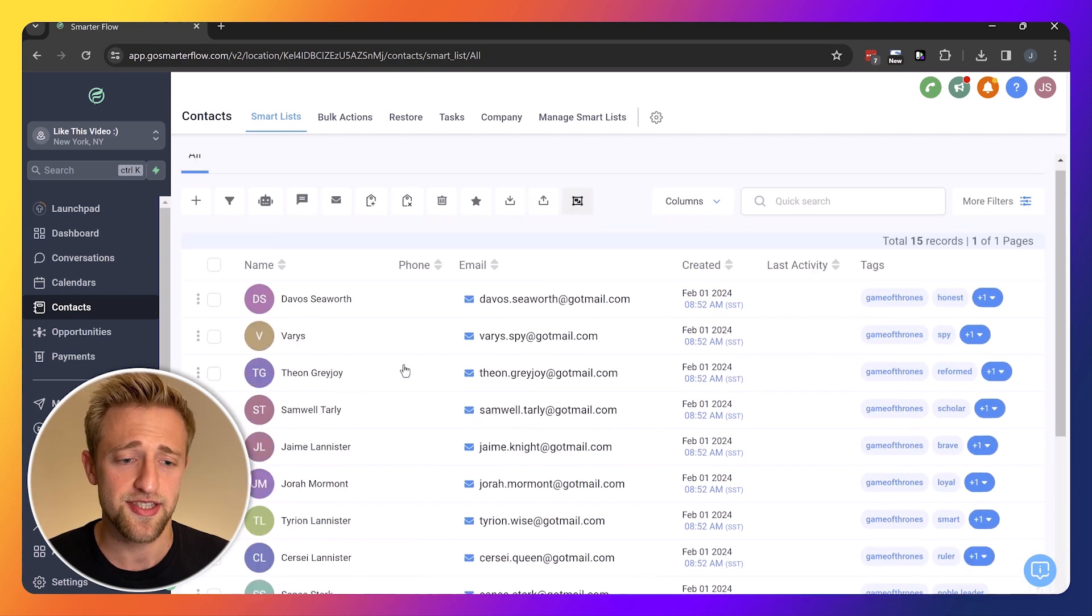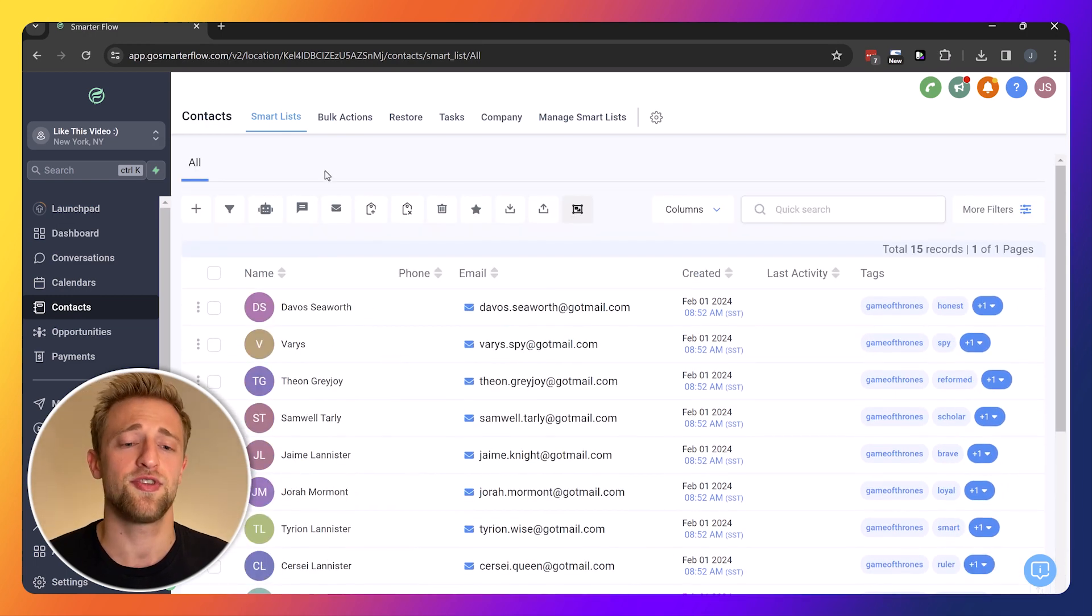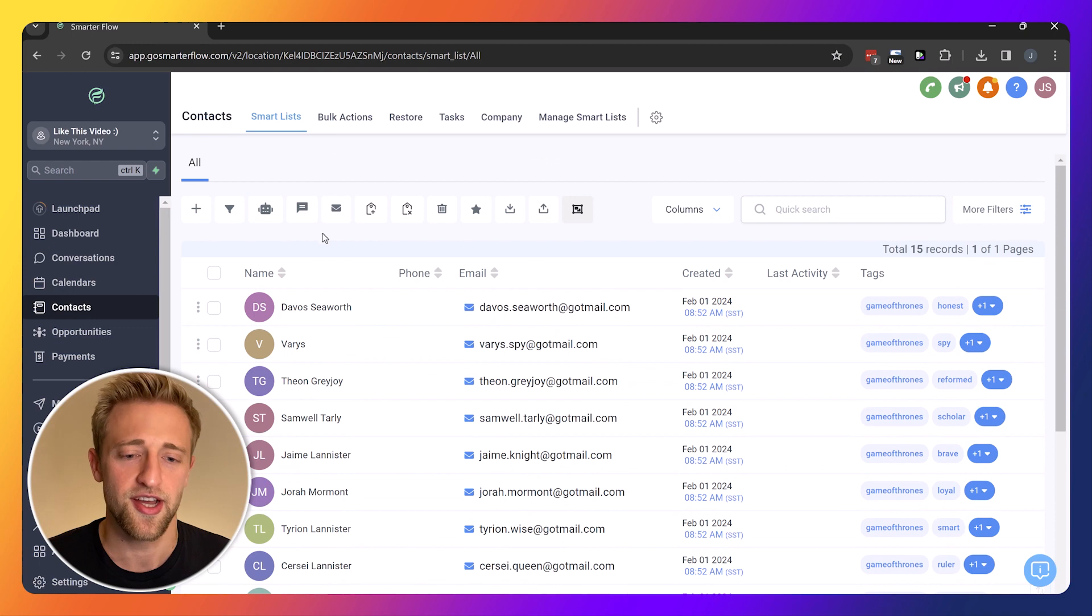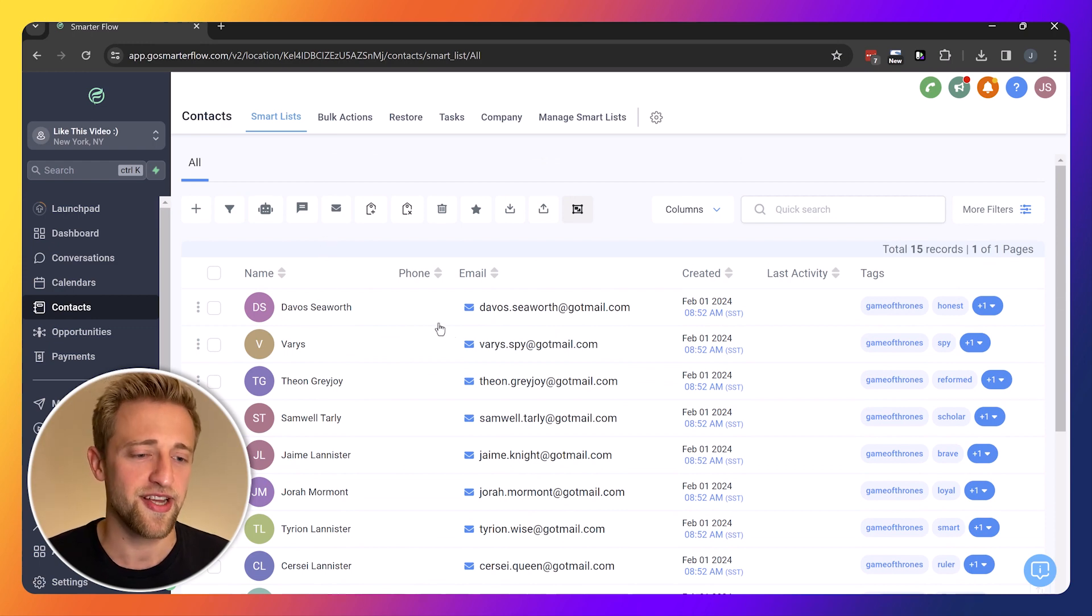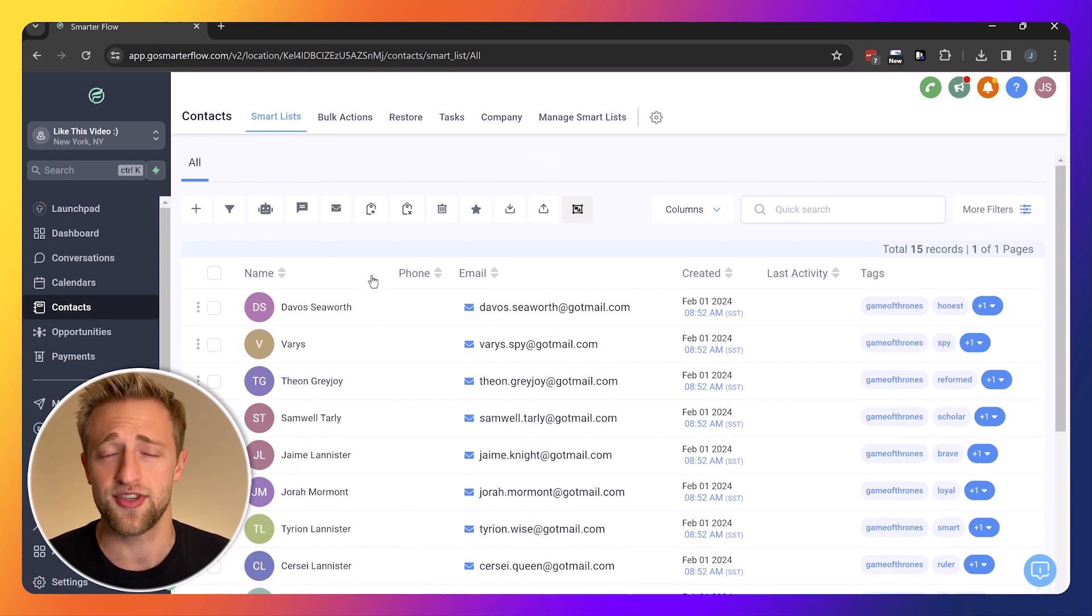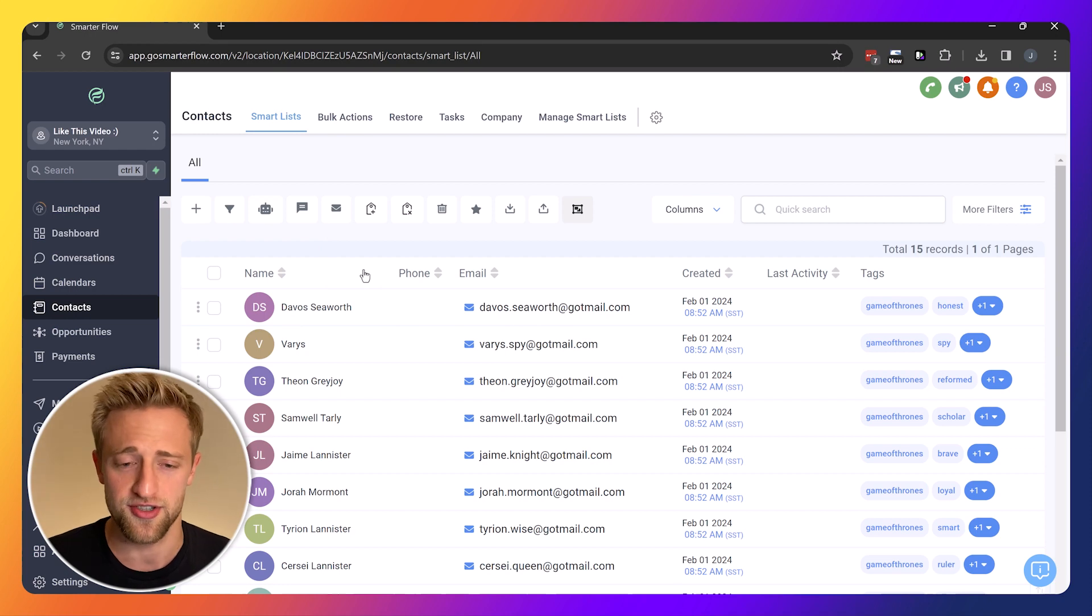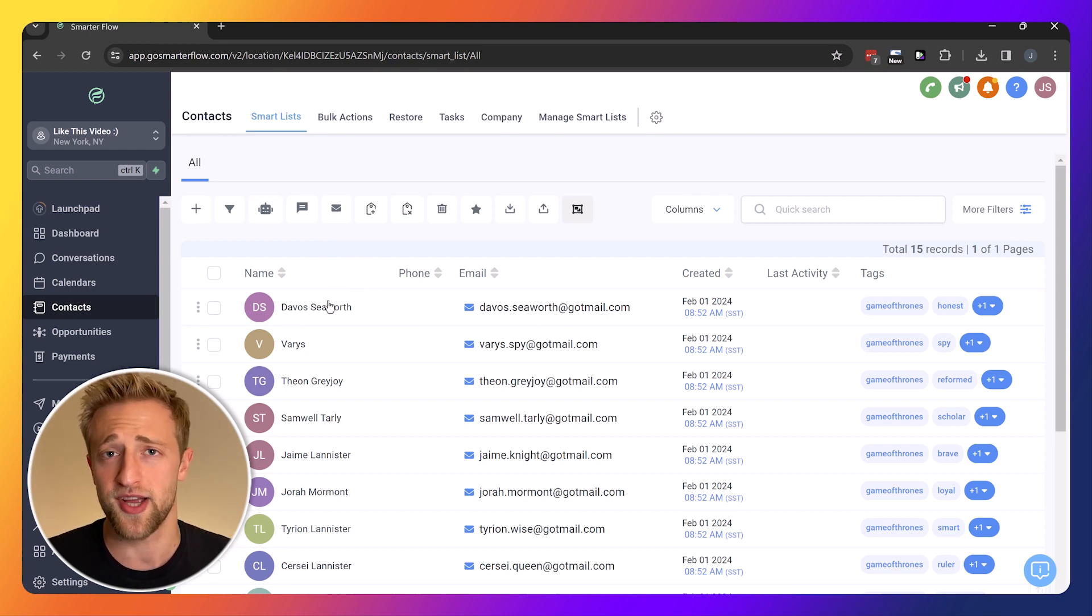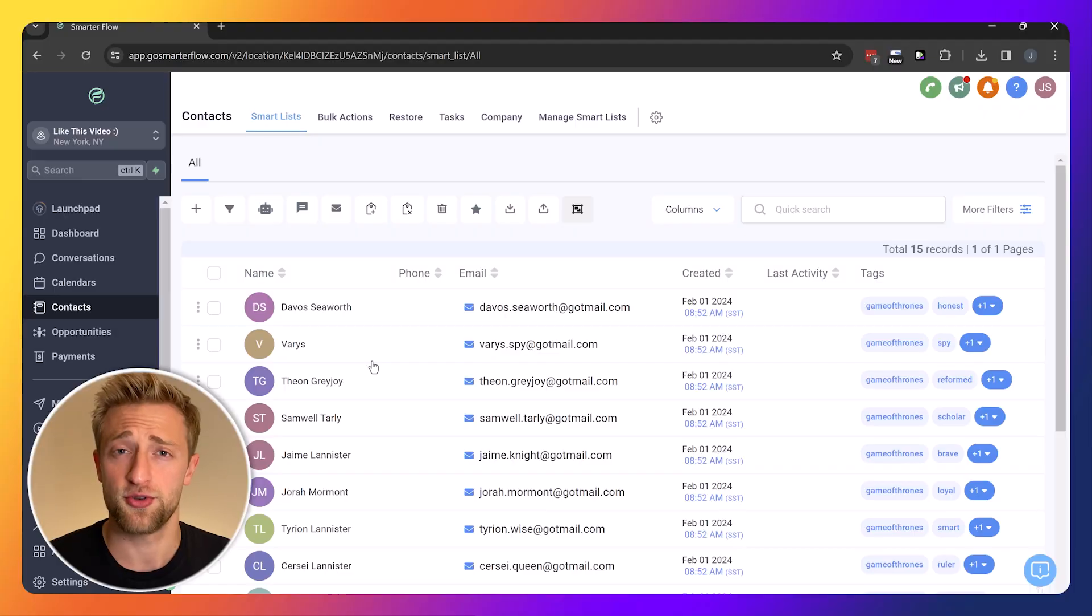As you can see, I went through the effort of installing and creating and finding the emails of all of the Game of Thrones characters. If you love Game of Thrones you might recognize some of the names here. I'm just kidding, I didn't create these contacts. ChatGPT did.